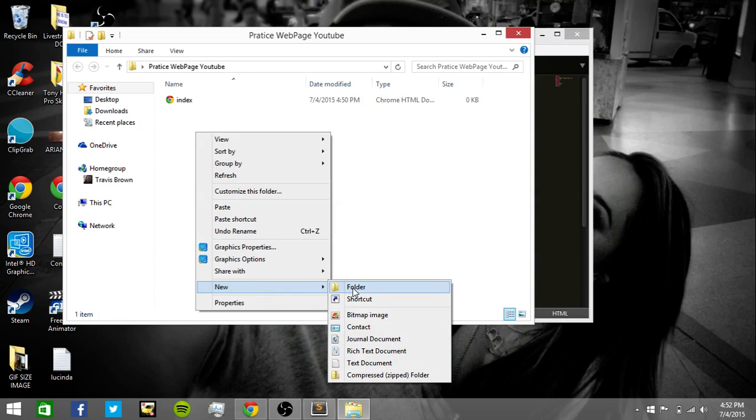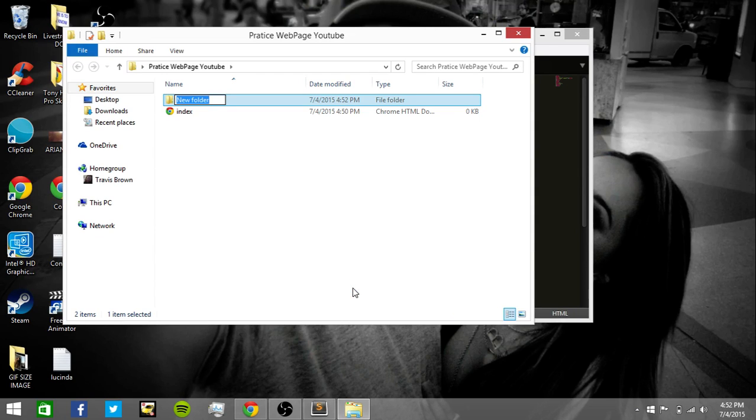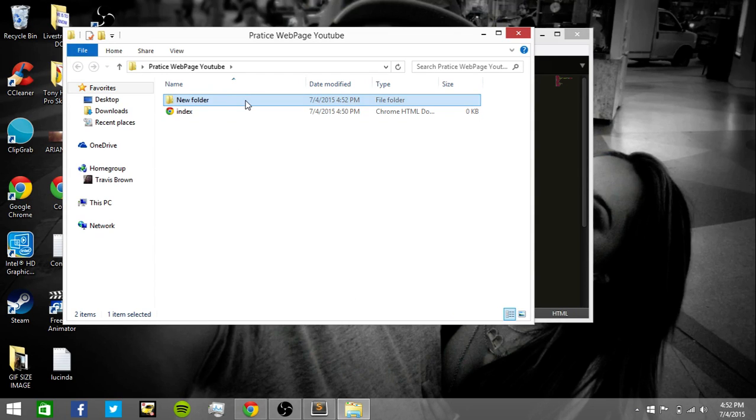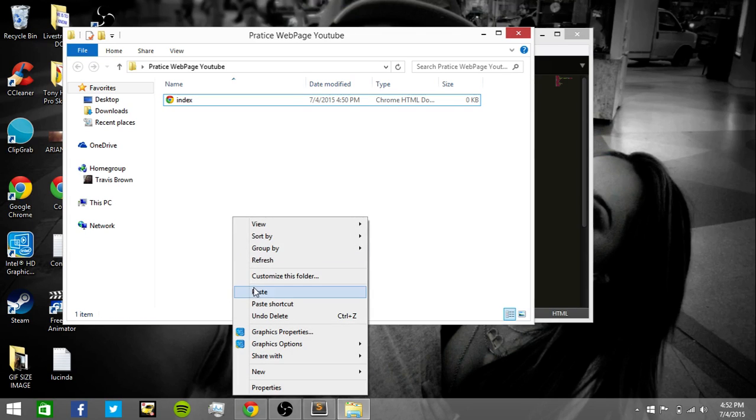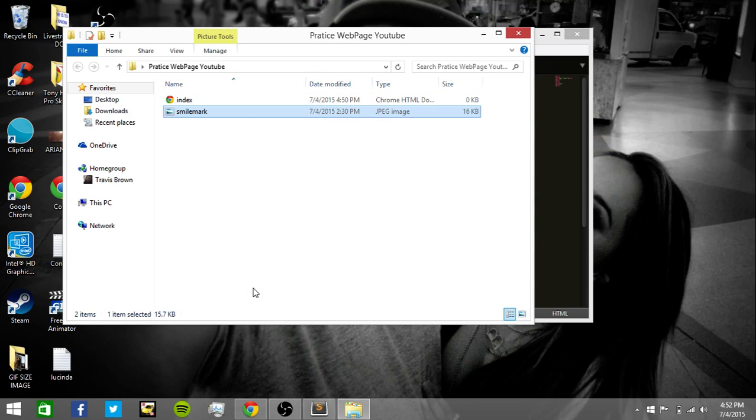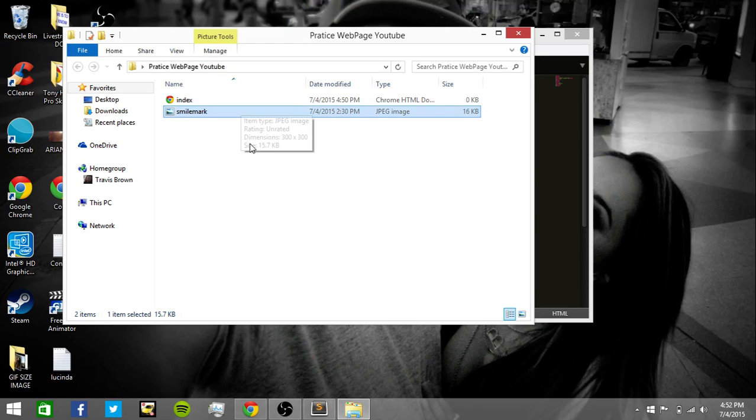And we're going to open where we saved the index file. You have to have the image in the folder where your HTML file is. Delete, paste. You got to have the picture in the file of the practice web YouTube, where your HTML file is.